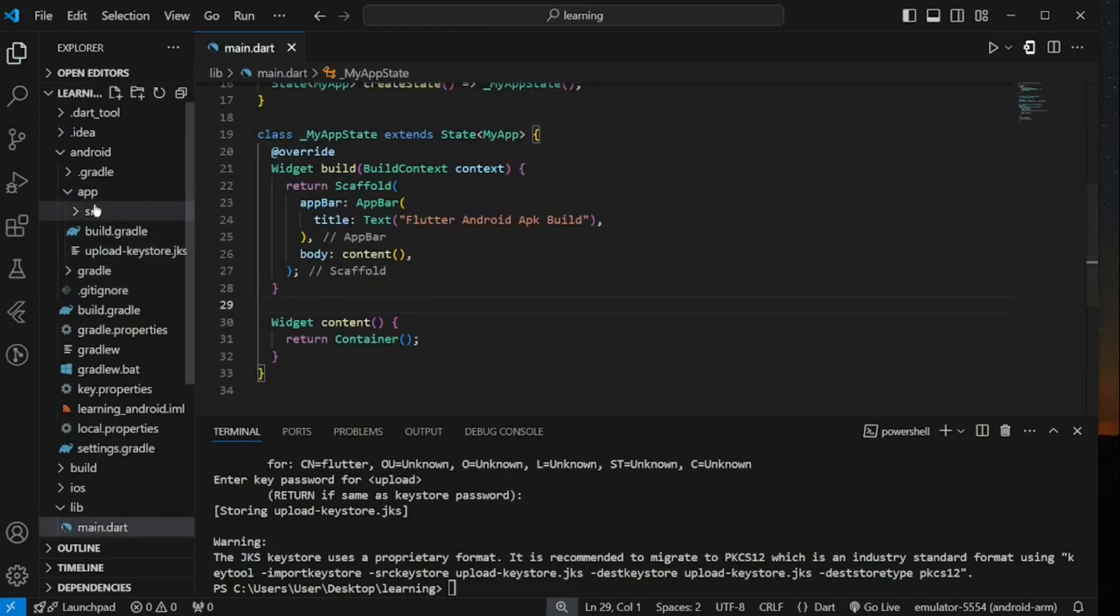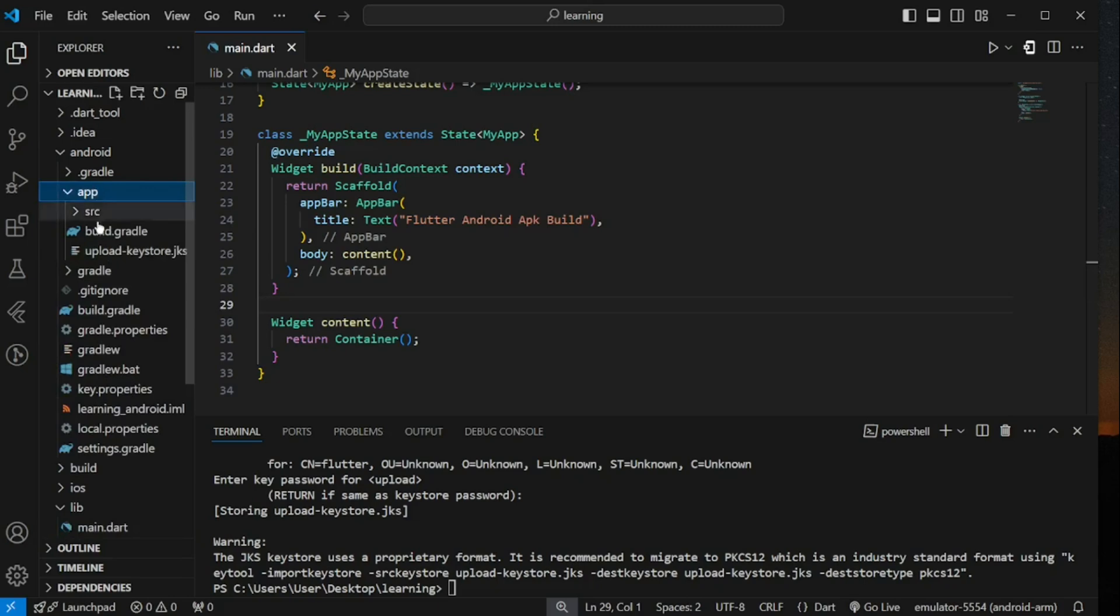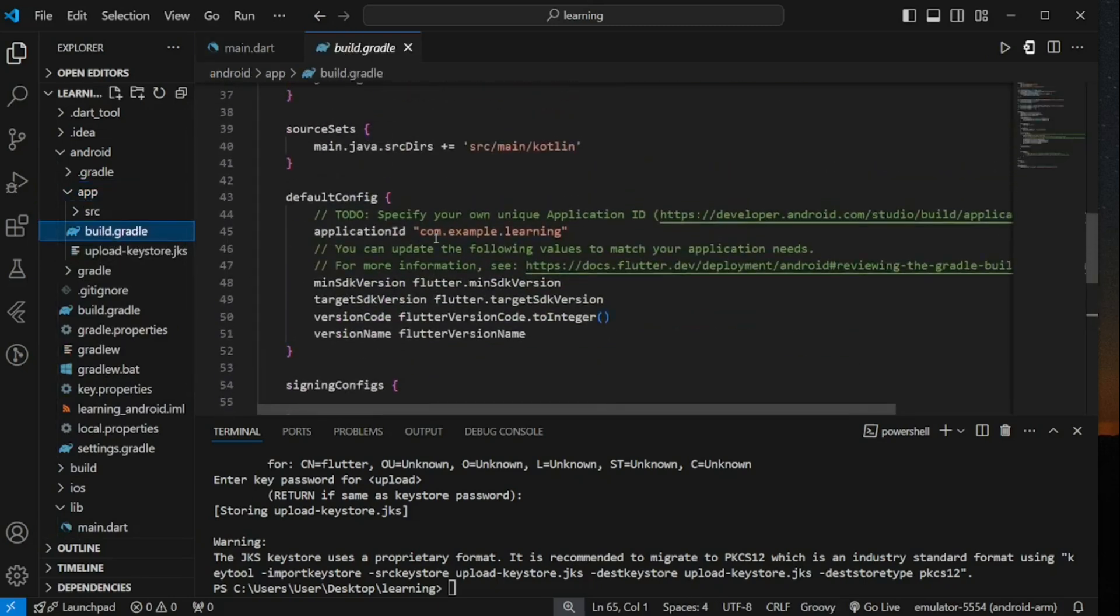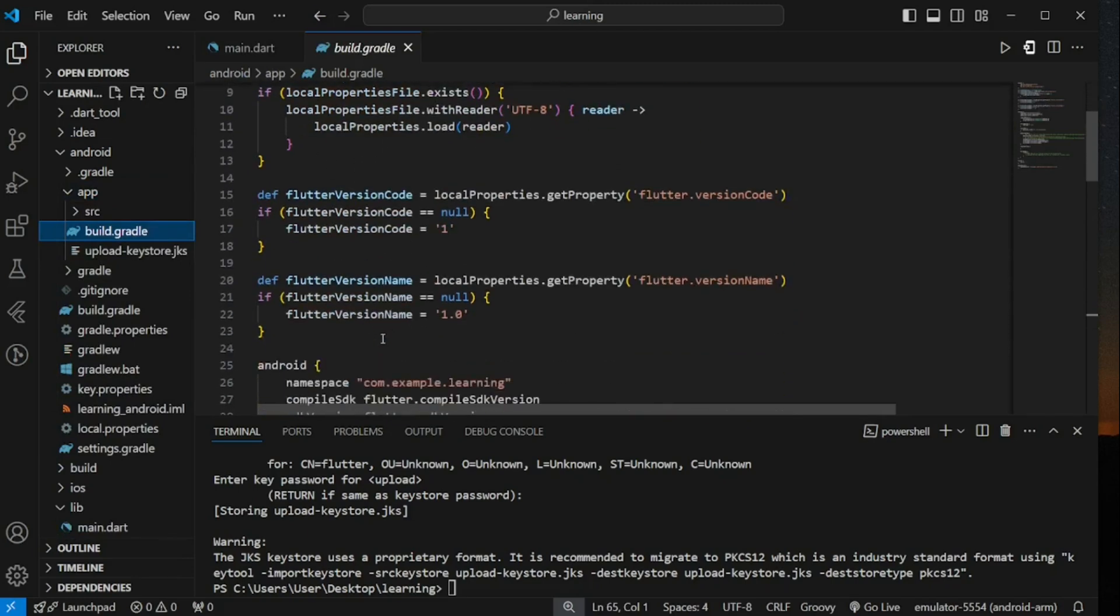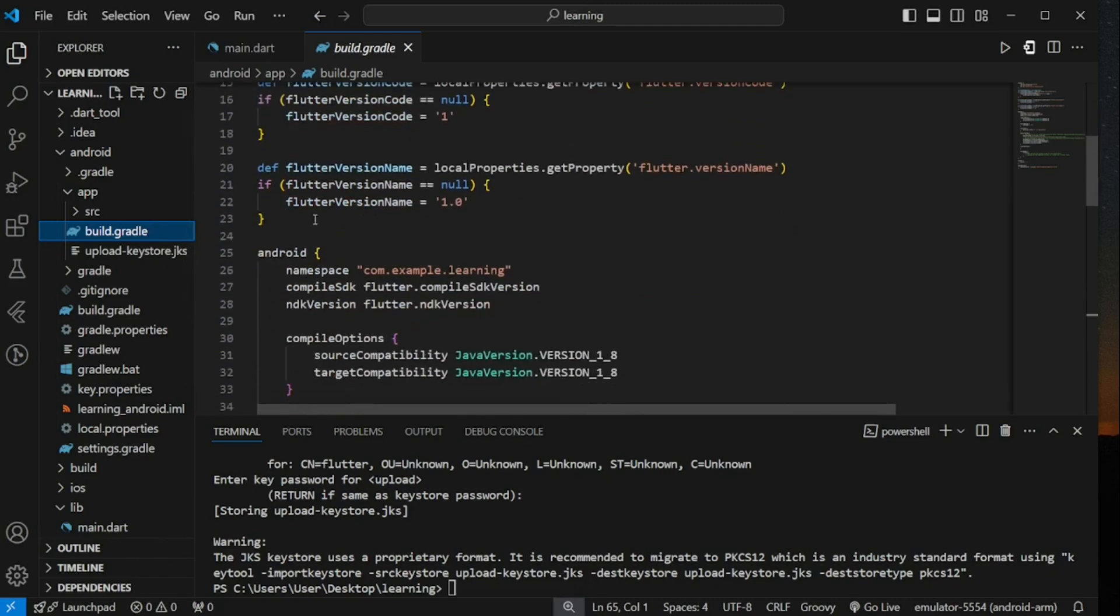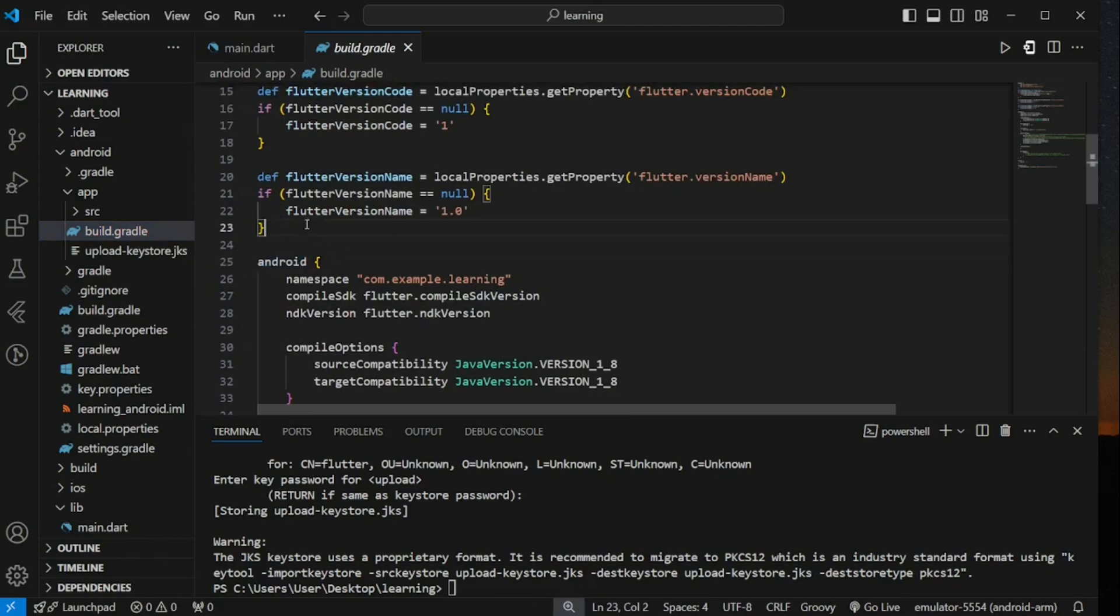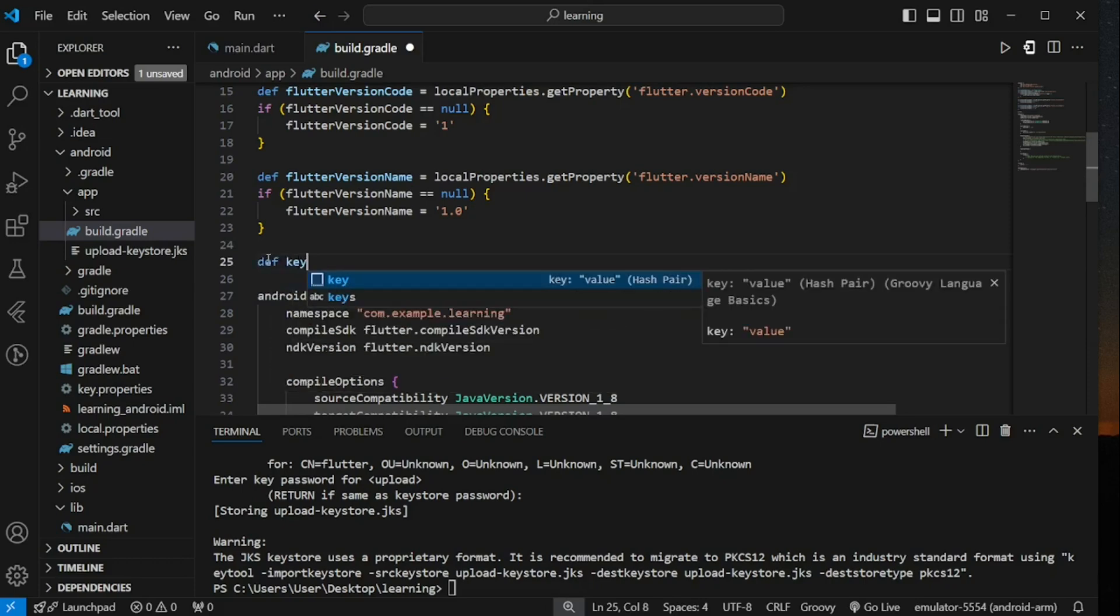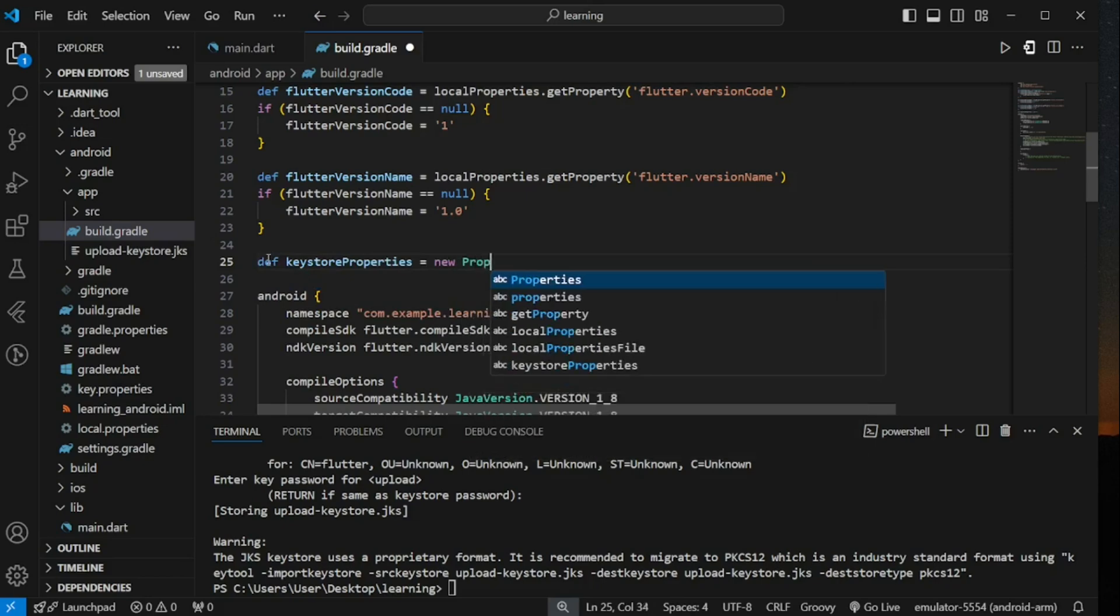Next, we have to configure in our Flutter project. So open your app level build.gradle file. Make sure it's the file inside android slash app directory, not the outside one. Scroll down and look for android. So before android configuration, add the following configuration. Firstly, define a properties and read the key.properties file using rootProject.file.